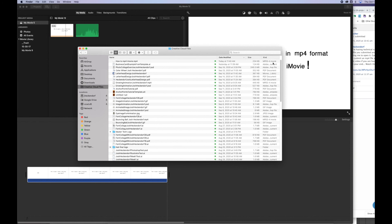I hope this helps. You save an MP4 file format from iMovie. Have a good day.